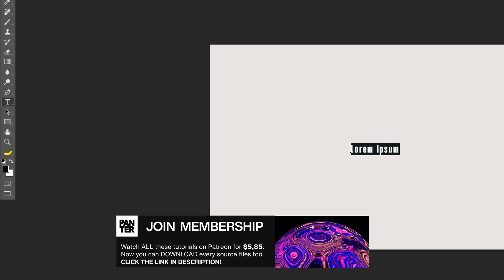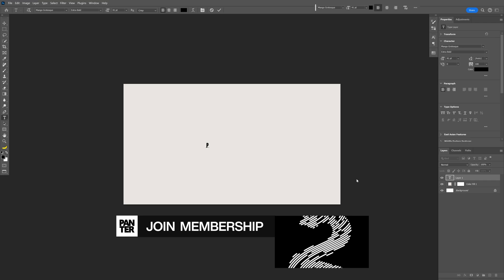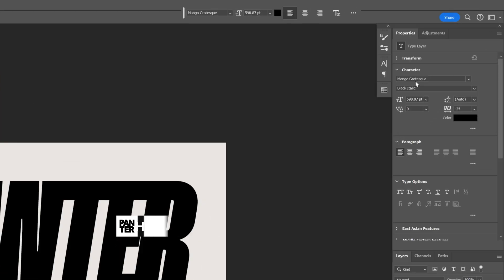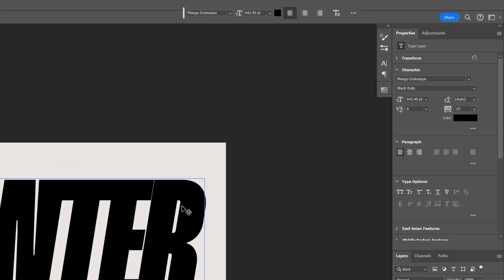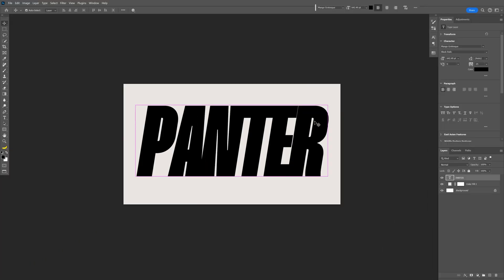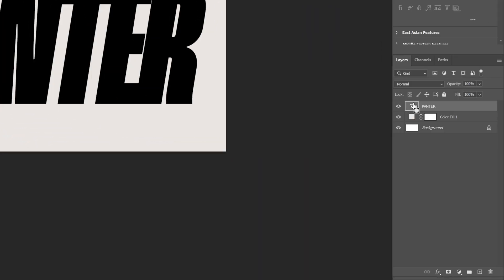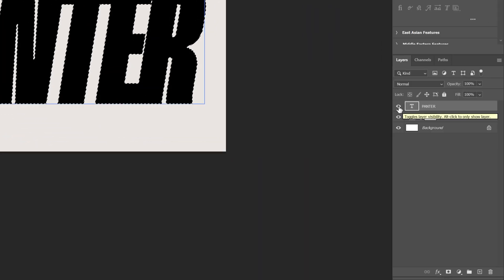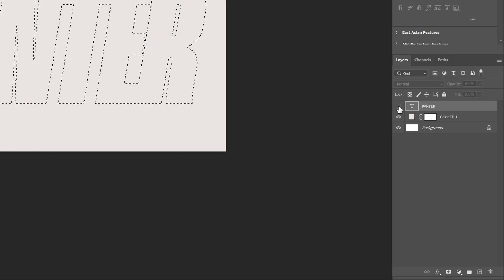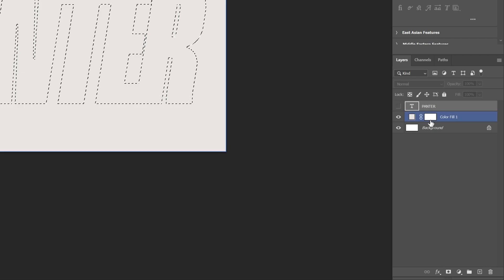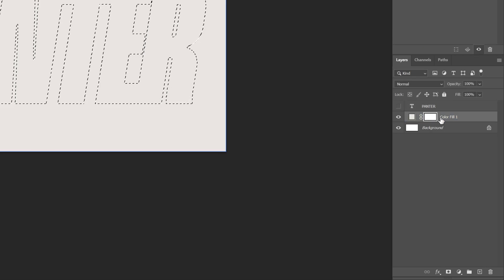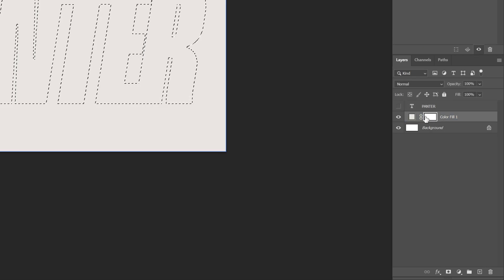Select the type tool. I'll type in Pantor. I went with the Mango Grotesque Black Italic font. Now press and hold Ctrl and click on the thumbnail of the text to highlight it. You can uncheck the text layer. Now let's go and select the mask from the color fill.